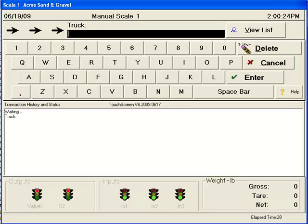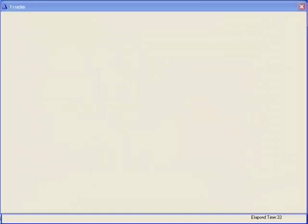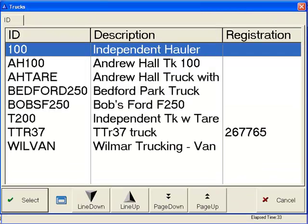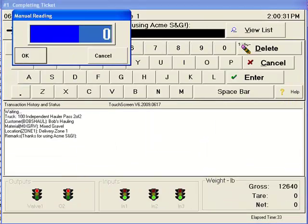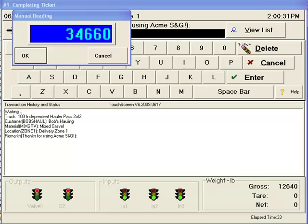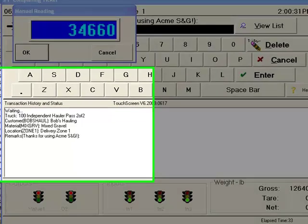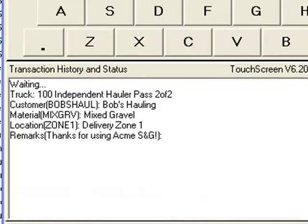When the truck driver returns to the scale, all he needs to do to recall his transaction is re-enter his truck ID. The system automatically reads the heavy weight from the scale indicator. But you might also notice that in the background, the system has bypassed the prompts that were previously entered by the truck driver.